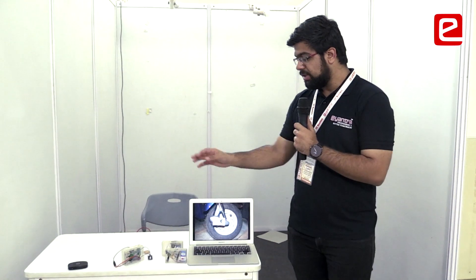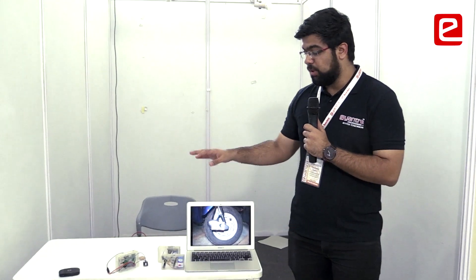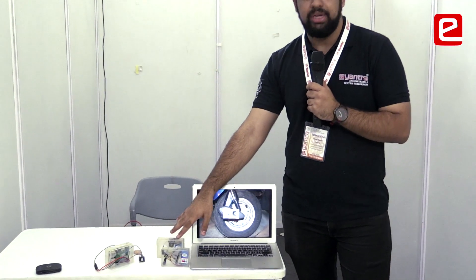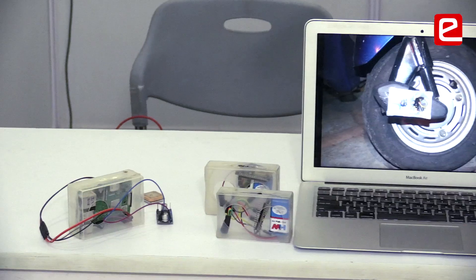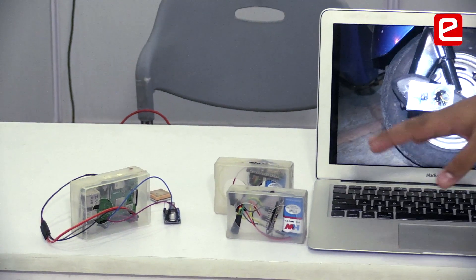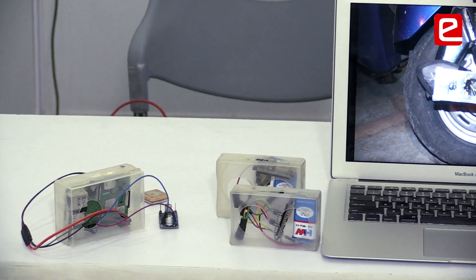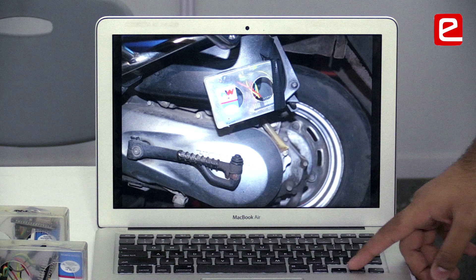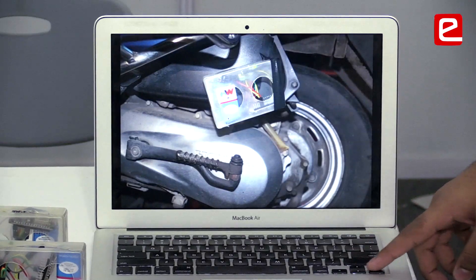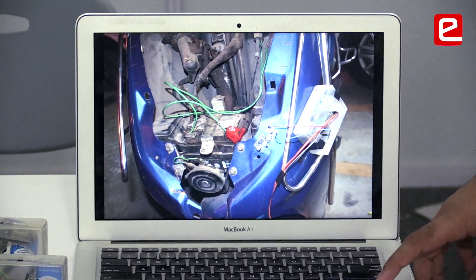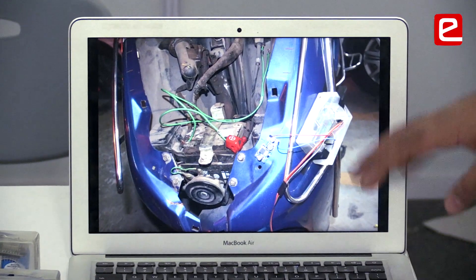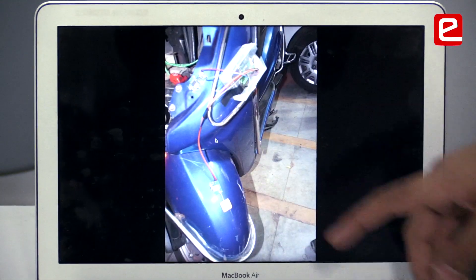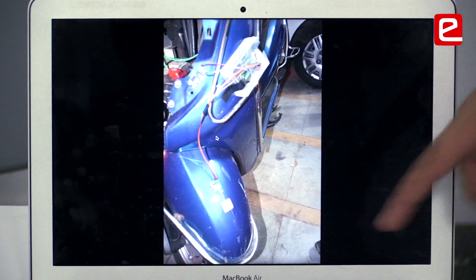Here we have three modules: one of them is the Raspberry Pi, and two of them are the Node MCUs along with their accelerometers. We place the accelerometers on the axis of the wheels, on the front and the rear, and we put the Raspberry Pi in front of the vehicle at this position, along with the GPS pointing towards the very front.